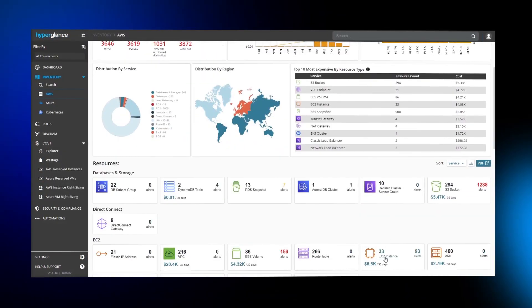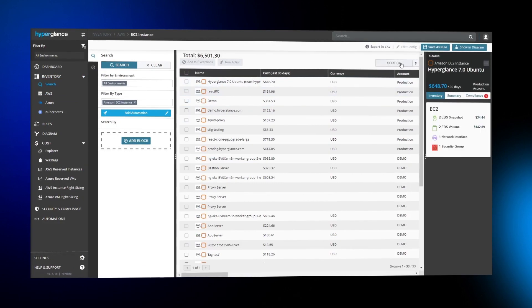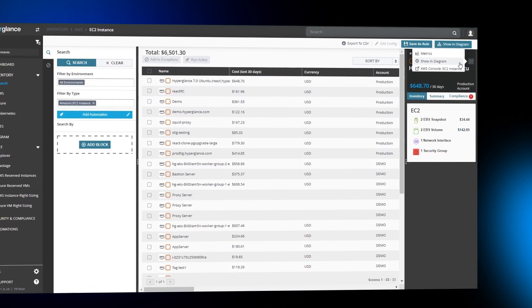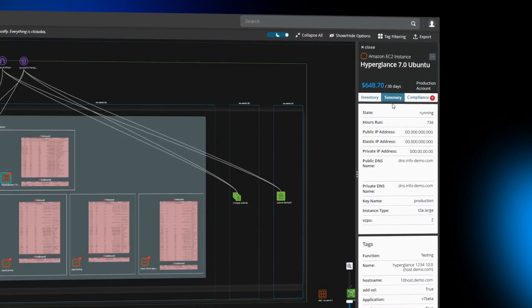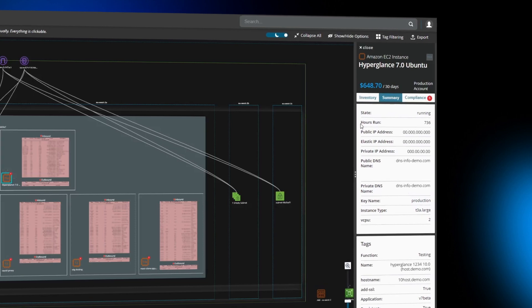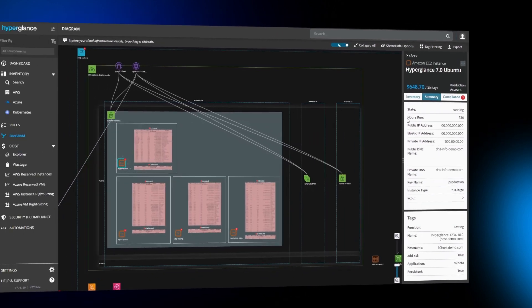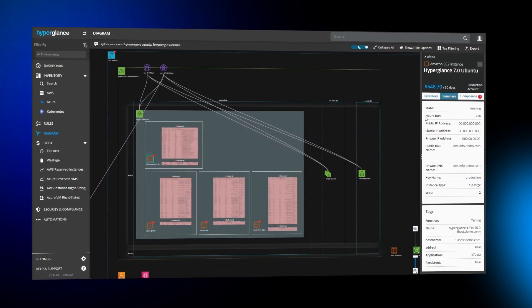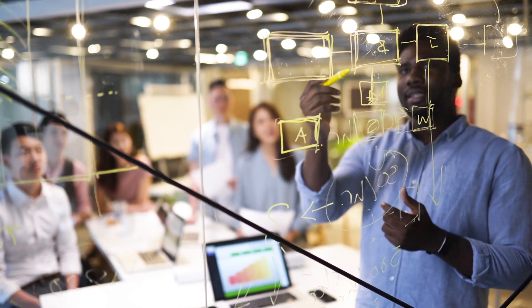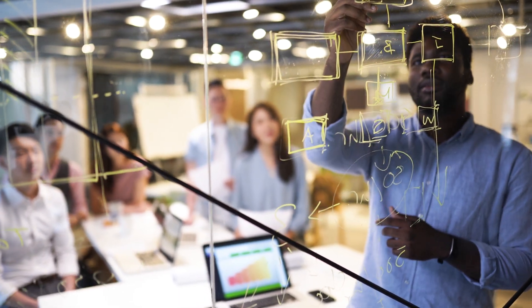Hyperglance creates a complete cloud infrastructure diagram. You can see all your assets, all your connections, all their dependencies, all at once. Clients come to us because they have no idea where their costs are coming from or what to do about it. And when they're using more than one cloud, the complexity compounds.